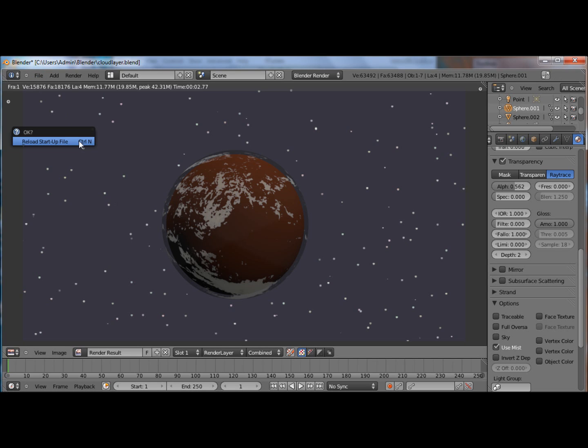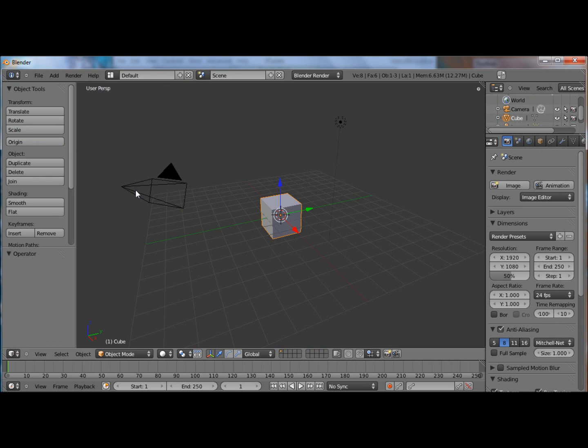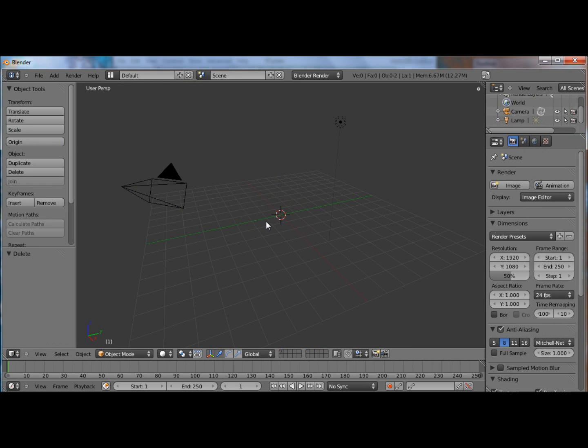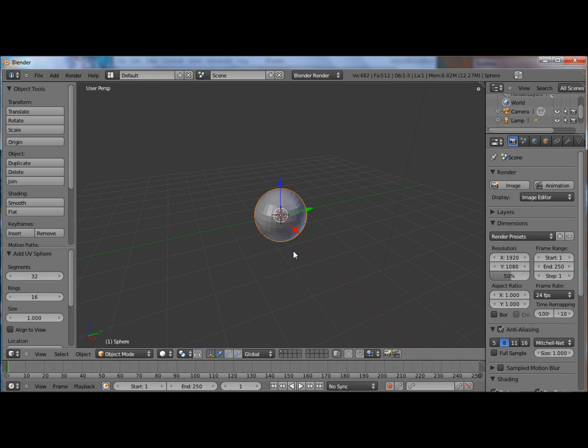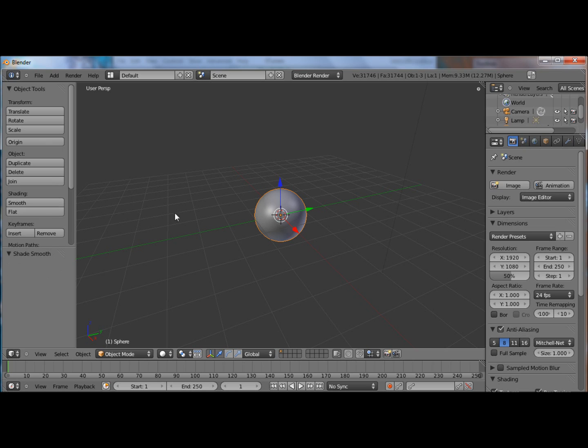Ctrl N, new file, X to delete that cube, Shift A and add a sphere. Ctrl 3, smooth shade.